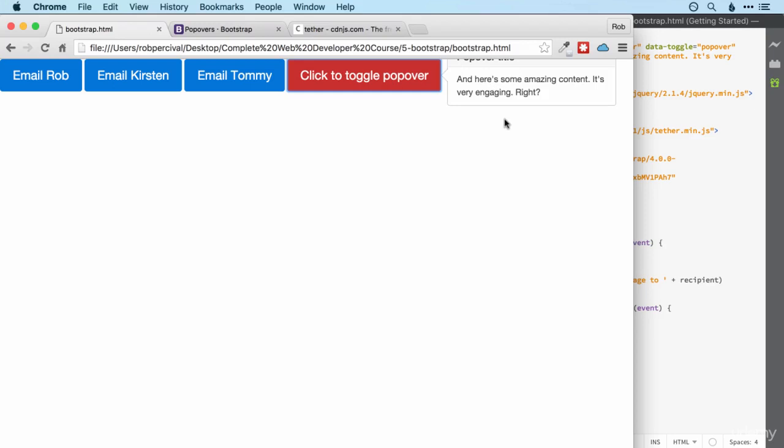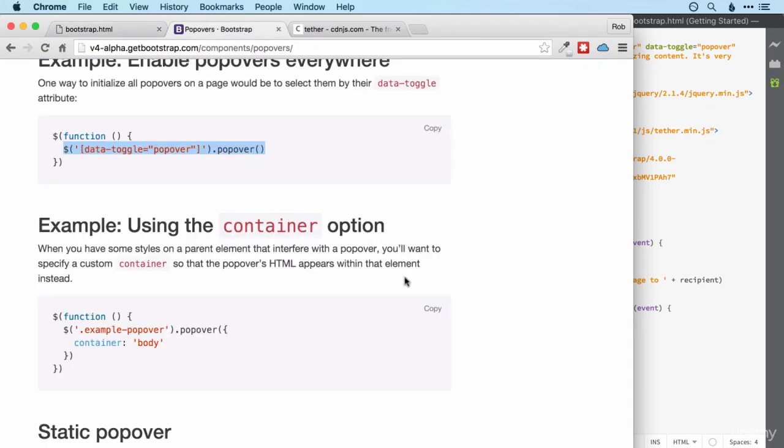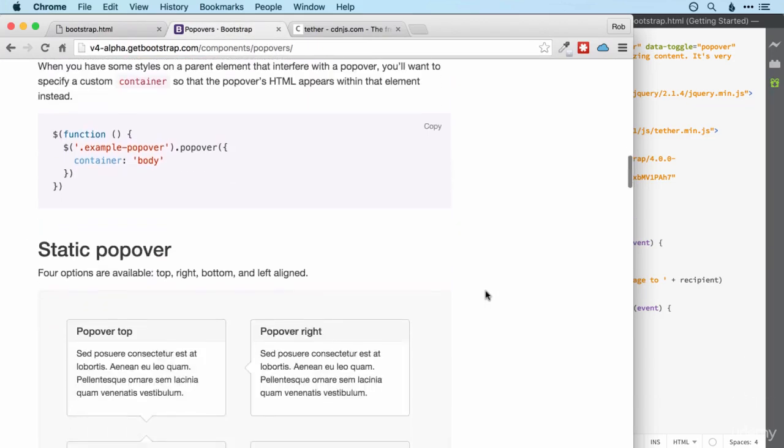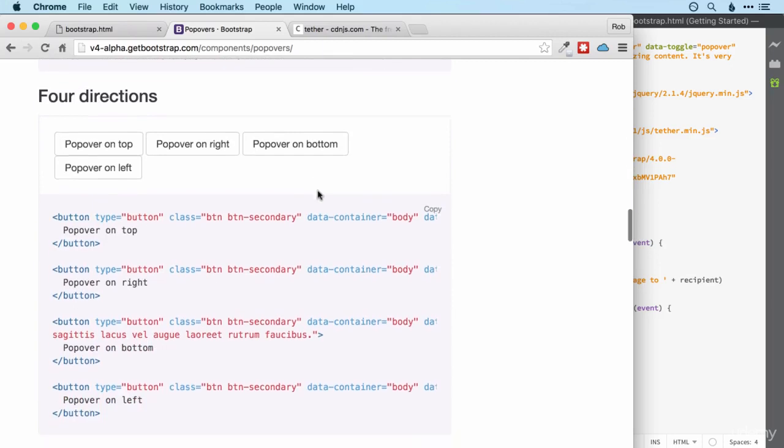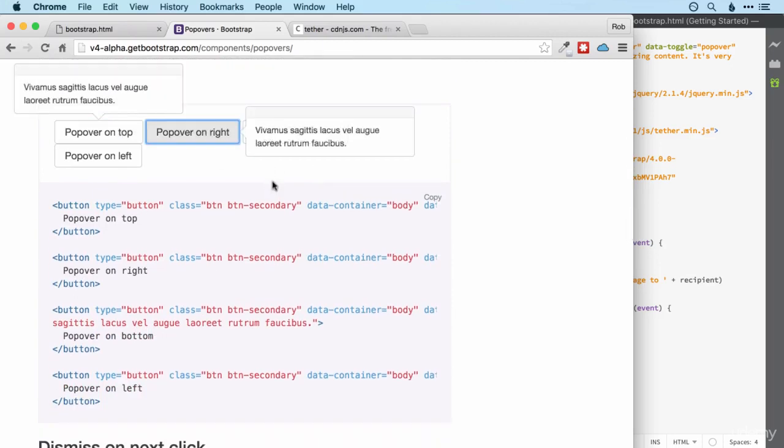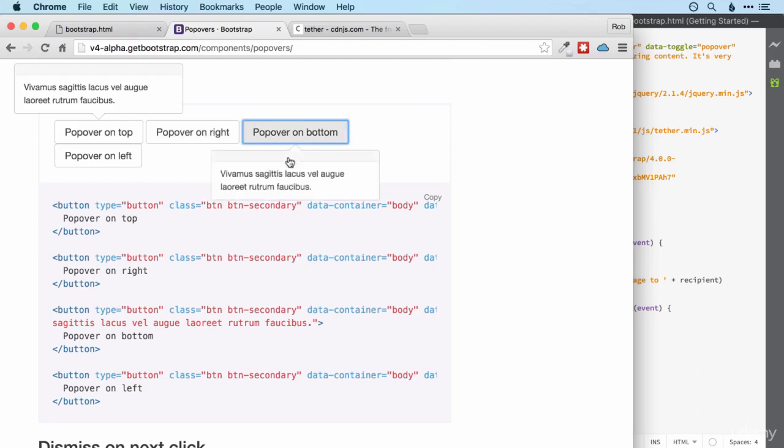So there I'd probably want to do popover underneath the button. So here's a quick challenge for you. Can you switch the popover so it's at the bottom of the button rather than on the right? Did you manage it? It's just a matter of looking at the relative code. So we've got popover on top, right, and then underneath that one, bottom. So we're going to want the third one along.